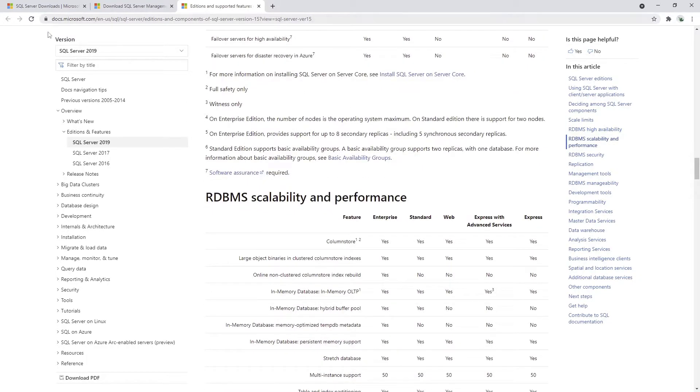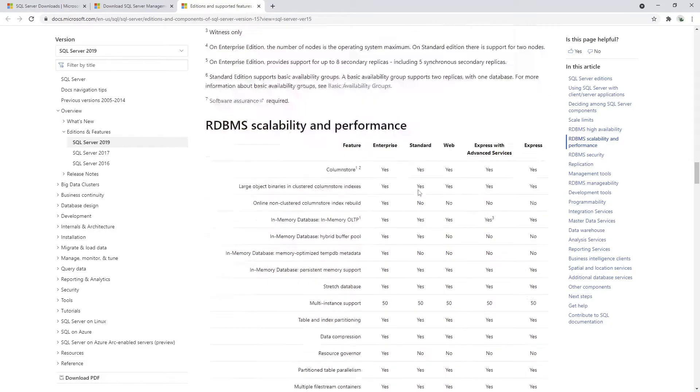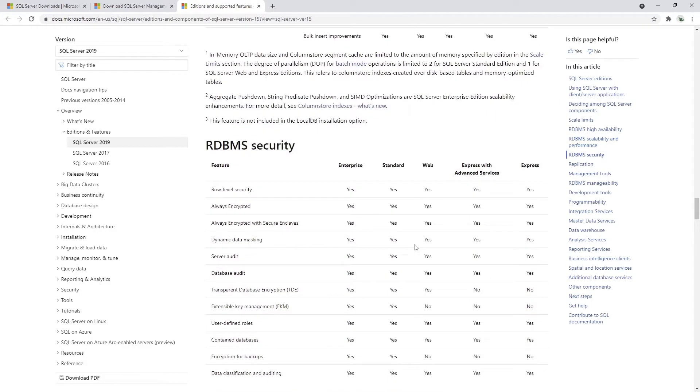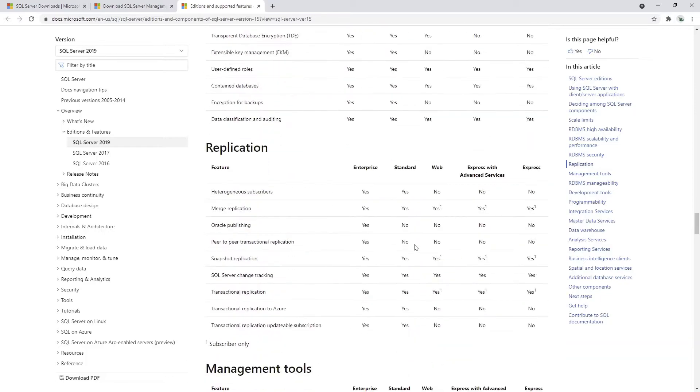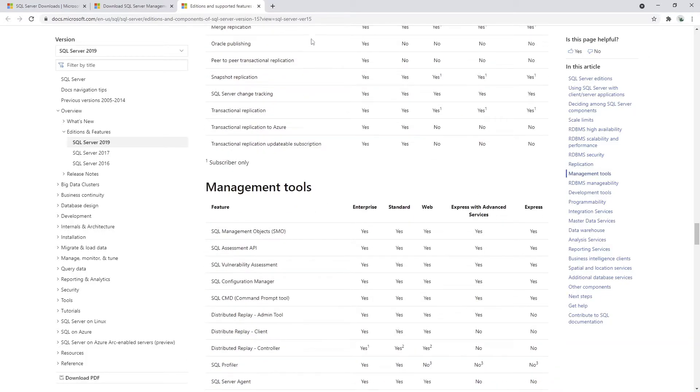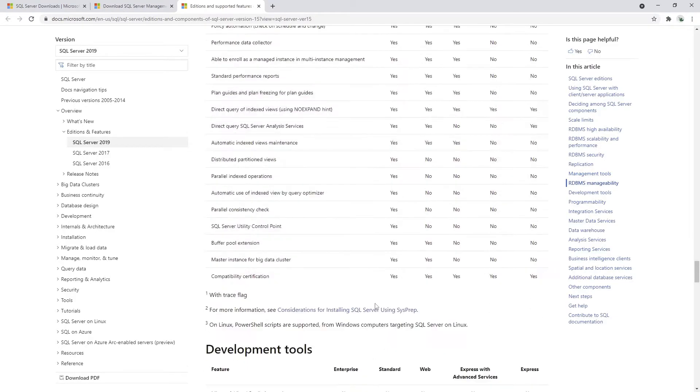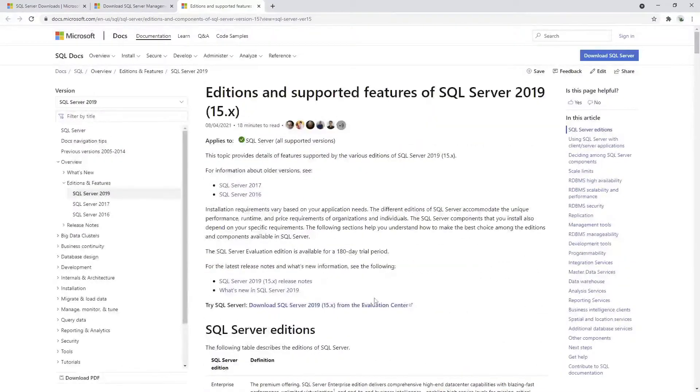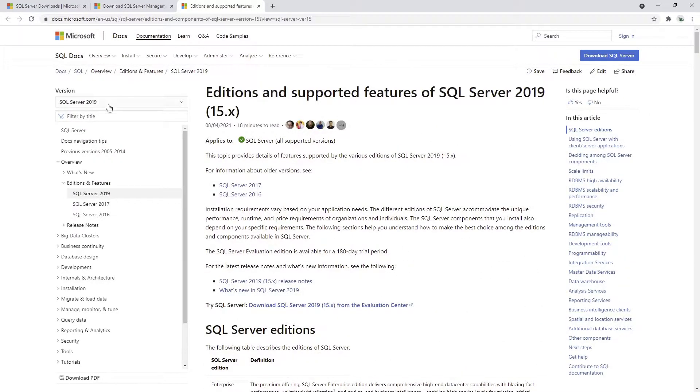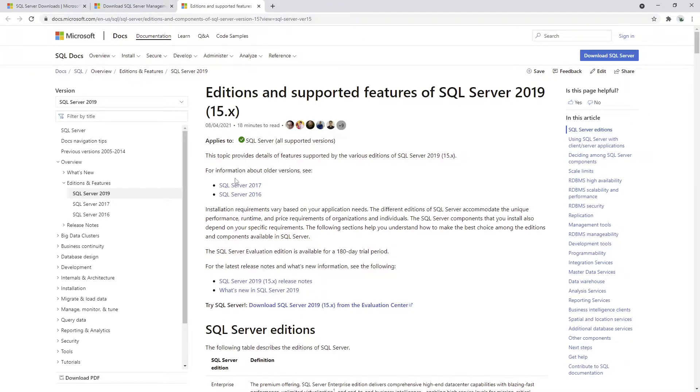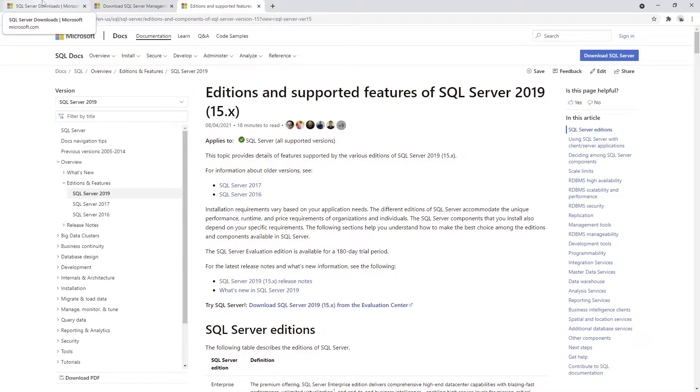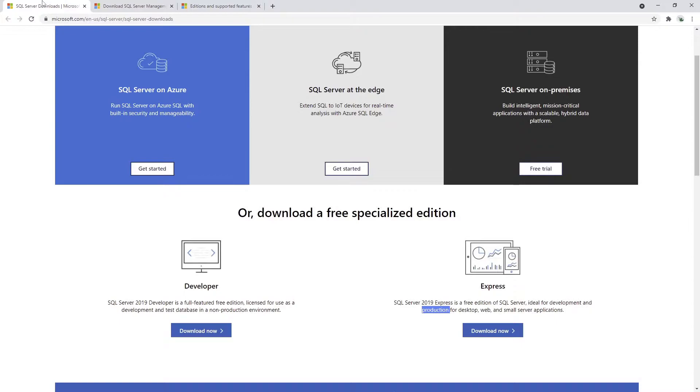You can obviously check all the possibilities and all the features from the different versions. You can see the link here. It's not a science to just Google compare Microsoft SQL versions or instances or whatever, editions. Let's just start installing our thing. I guess this is going to be quite a good thing for a start.